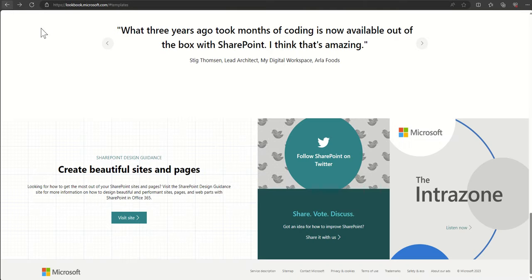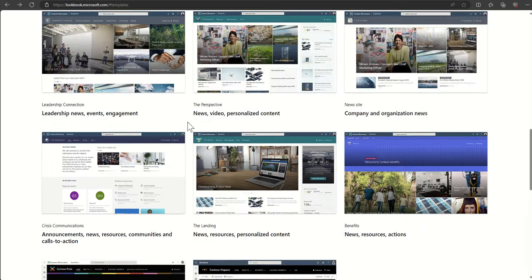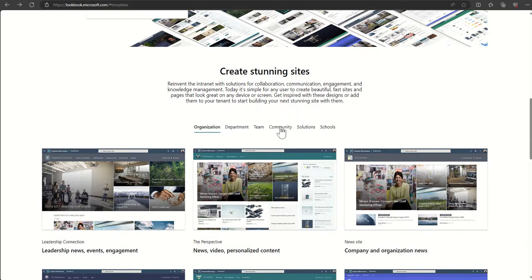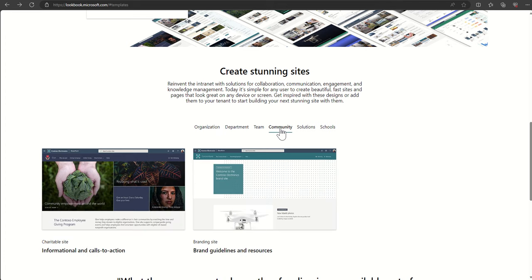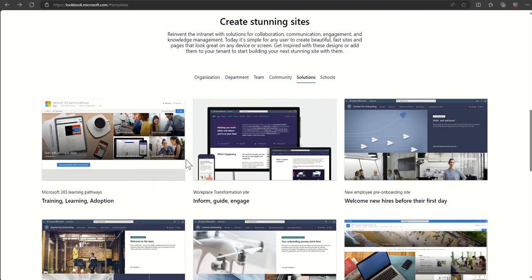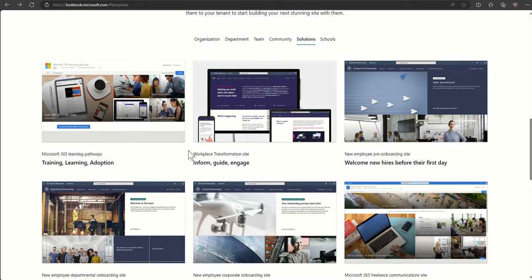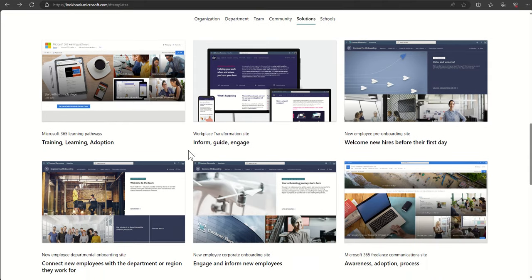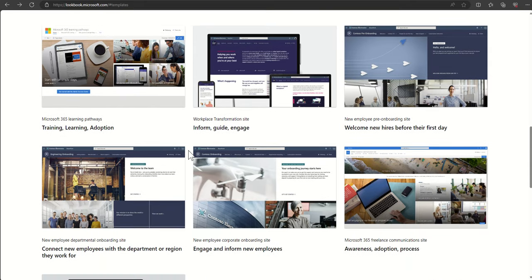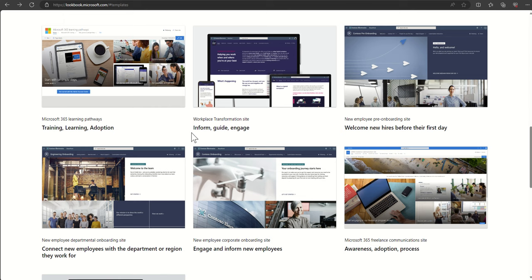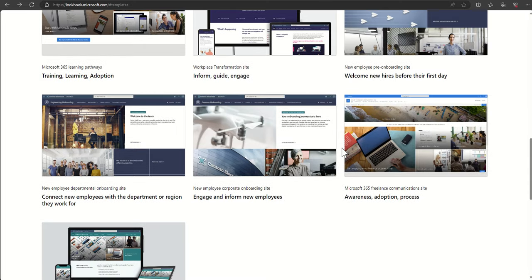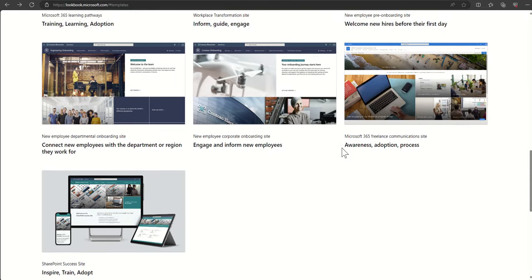As I say, there's a couple of different types of areas in here. So we've also got things like community for charitable related things, branding sites to make it easier to know how to use the branding. We've got solutions. So this in itself is a whole can of worms to dive into, but there's loads of things which will make it really easy for SharePoint to be adopted using the learning pathways, or maybe even look at how to improve your onboarding process, use the new employee onboarding sites, things like that.